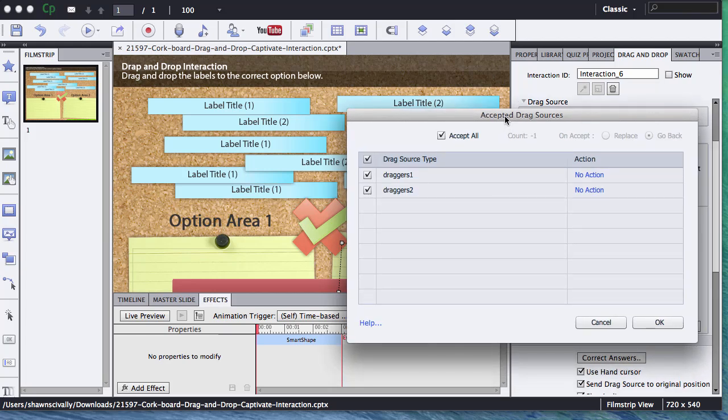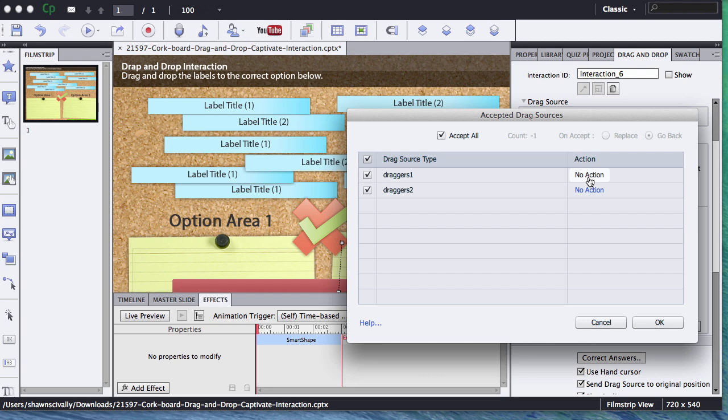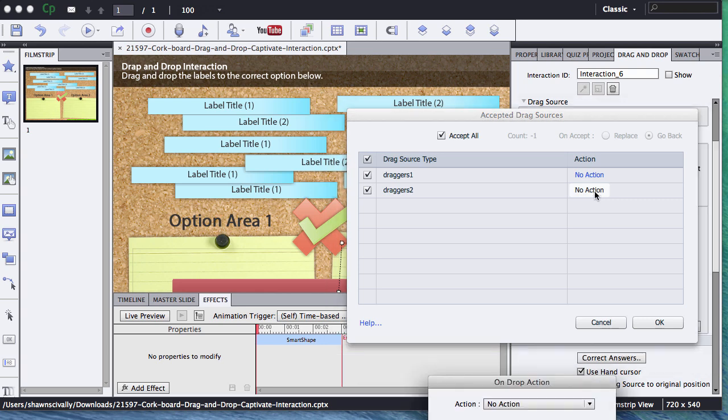What we need to do is any time that someone drags a label to this target, I need to say if it's correct or incorrect, and then basically draw on that advanced action that we already set up. So I know this is my option number two area, so I know my draggers two is going to be the correct.